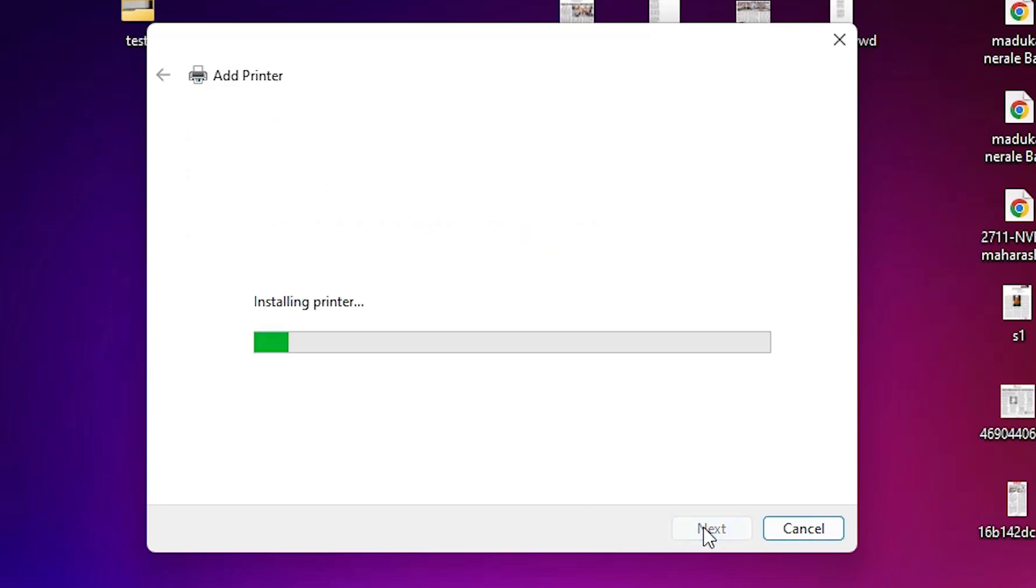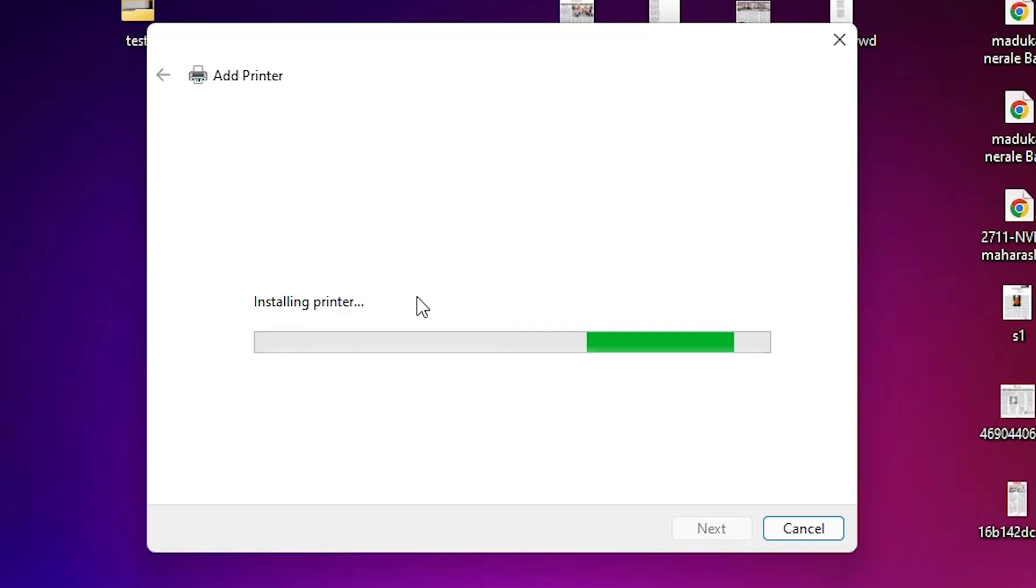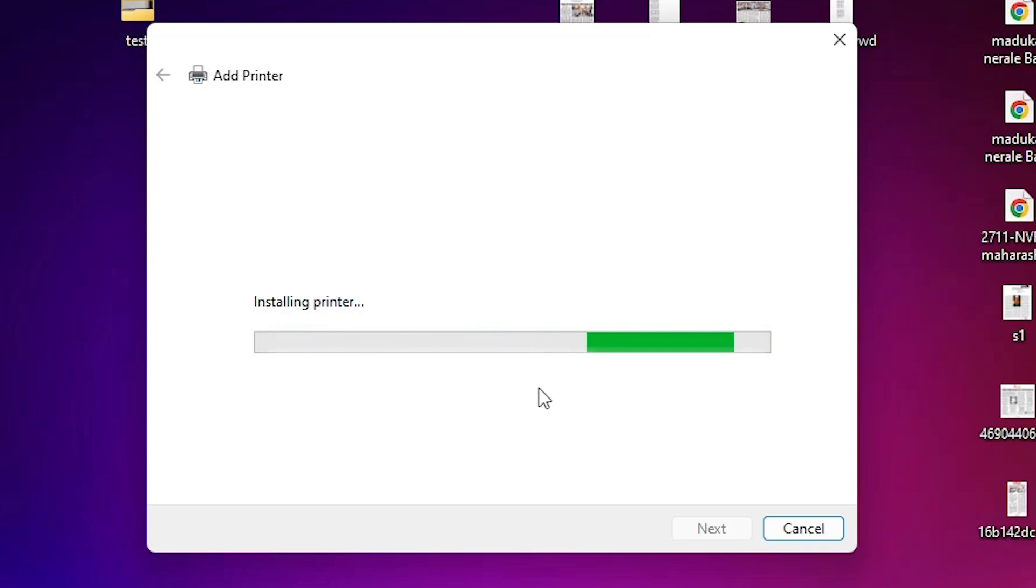Click next. It's installing our printer and it takes a few seconds. Wait for the installation on our Windows 11 PC or laptop. It takes less than one minute.